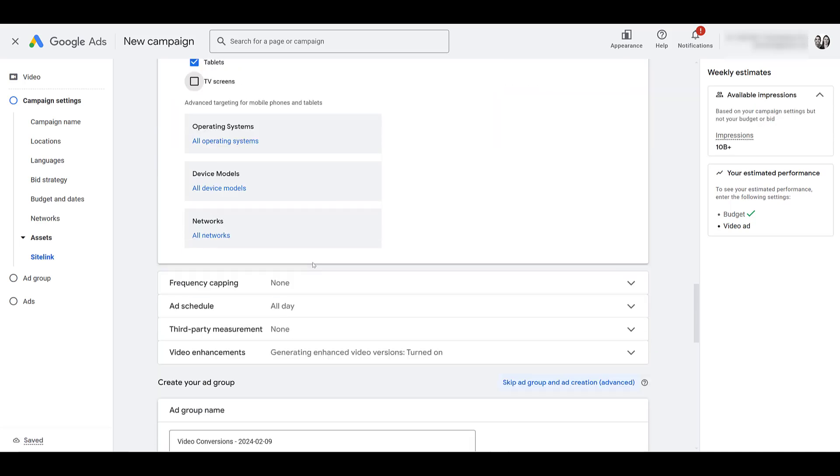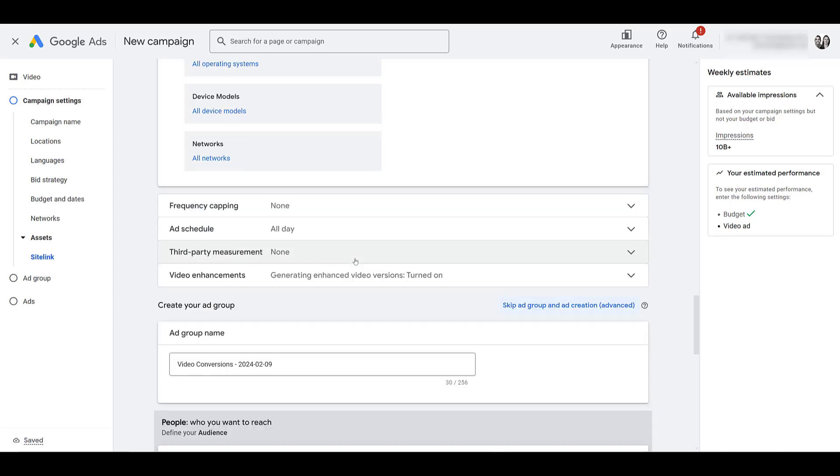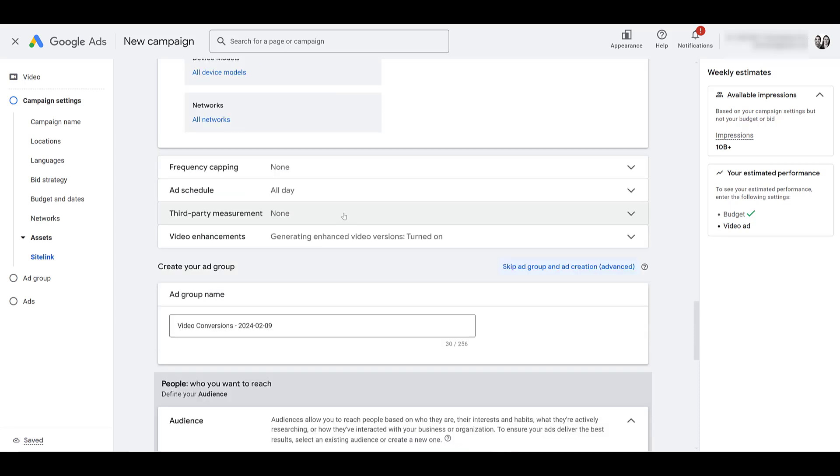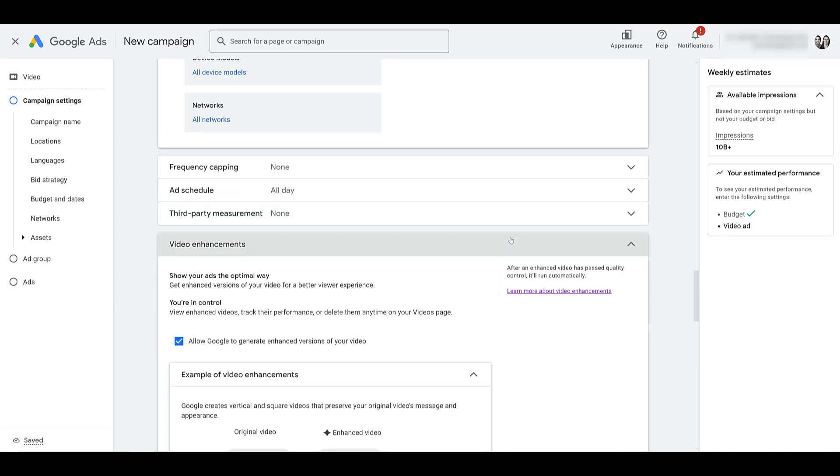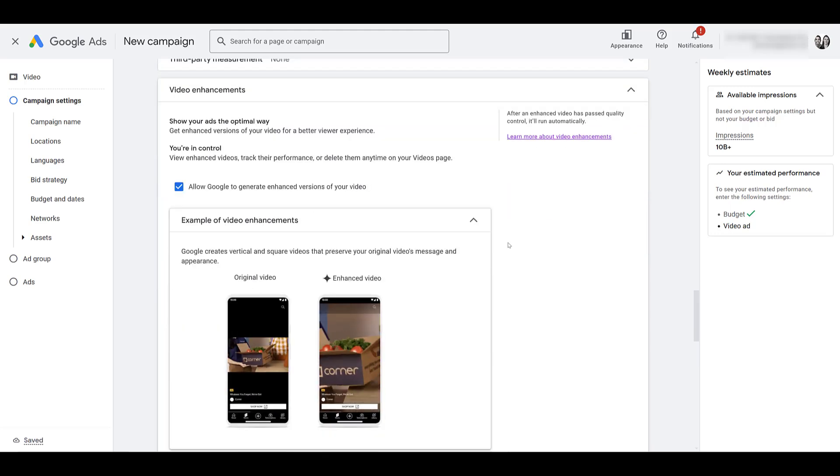Going down a little bit, there we have information about frequency capping. I talk about that in this video right here. If you want to learn how frequency capping differs between YouTube and display, watch this video. There's your ad schedule, any third party measurement, and then possibly look into your video enhancements.